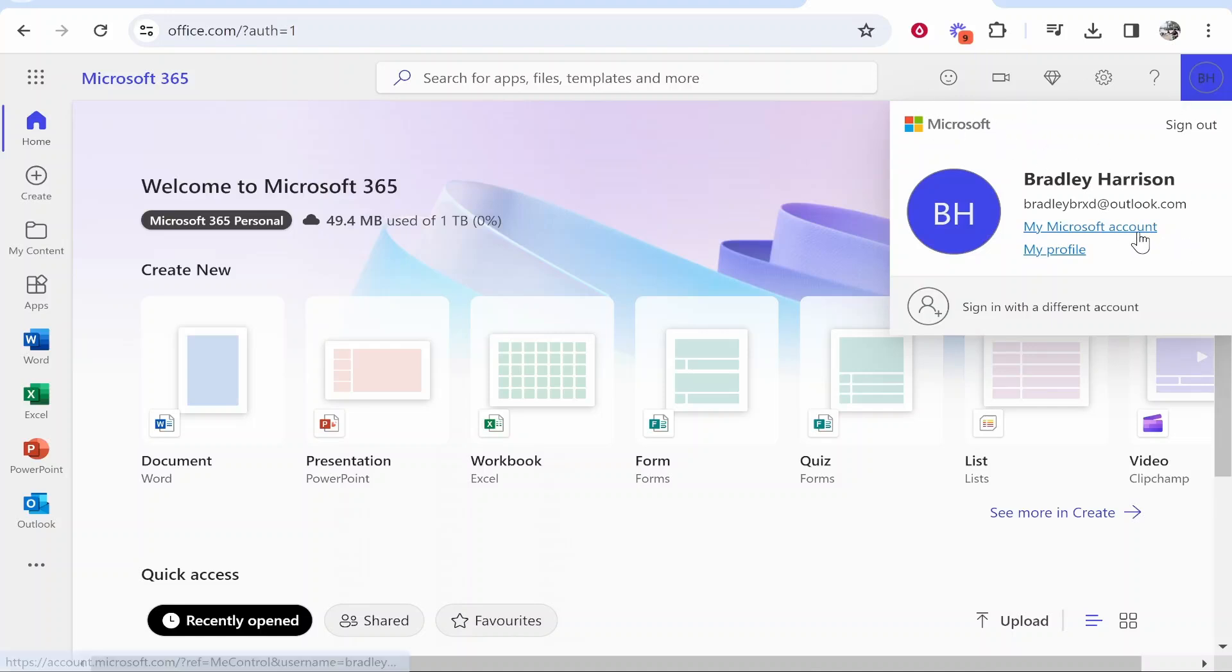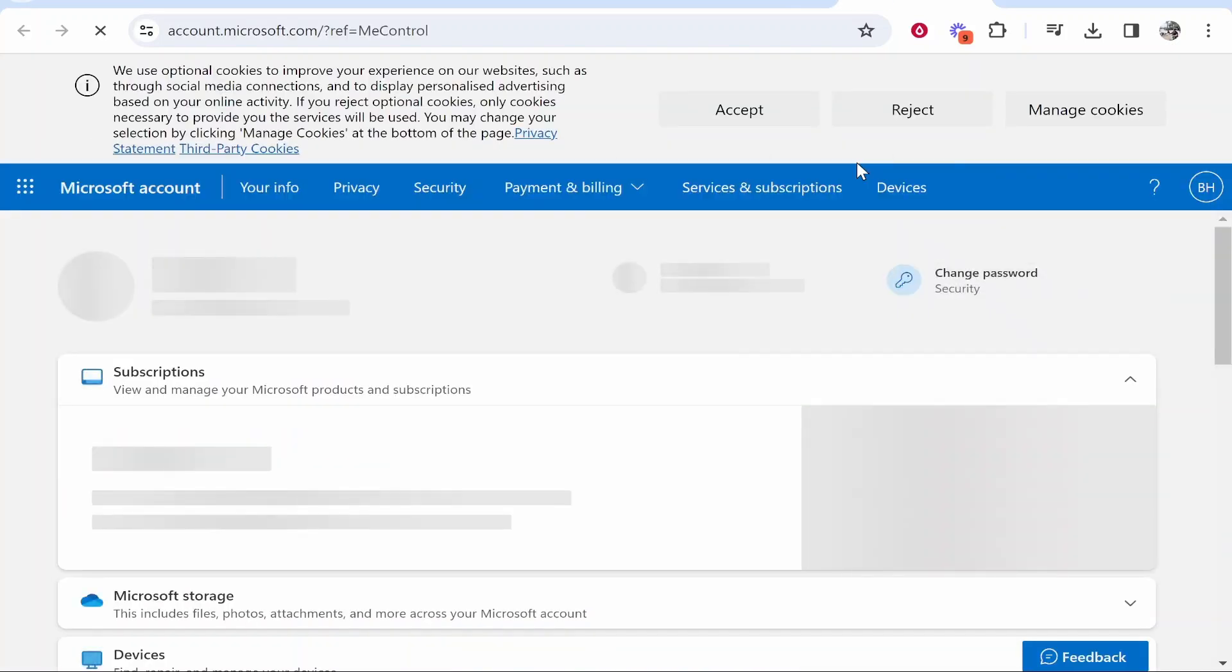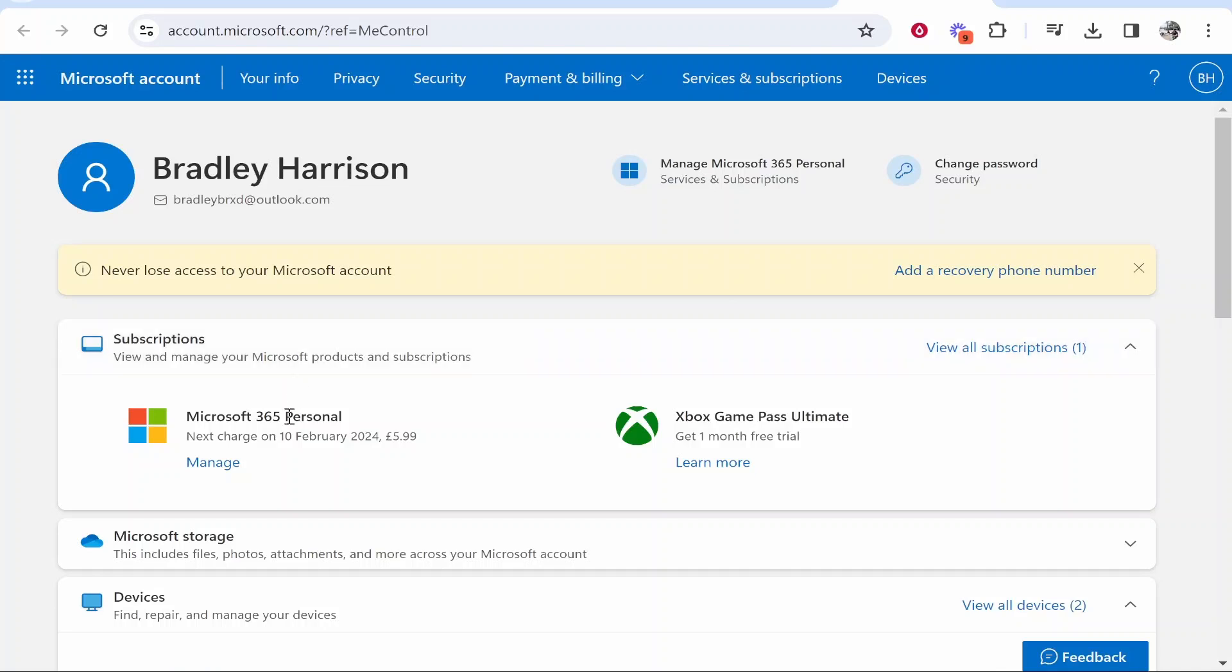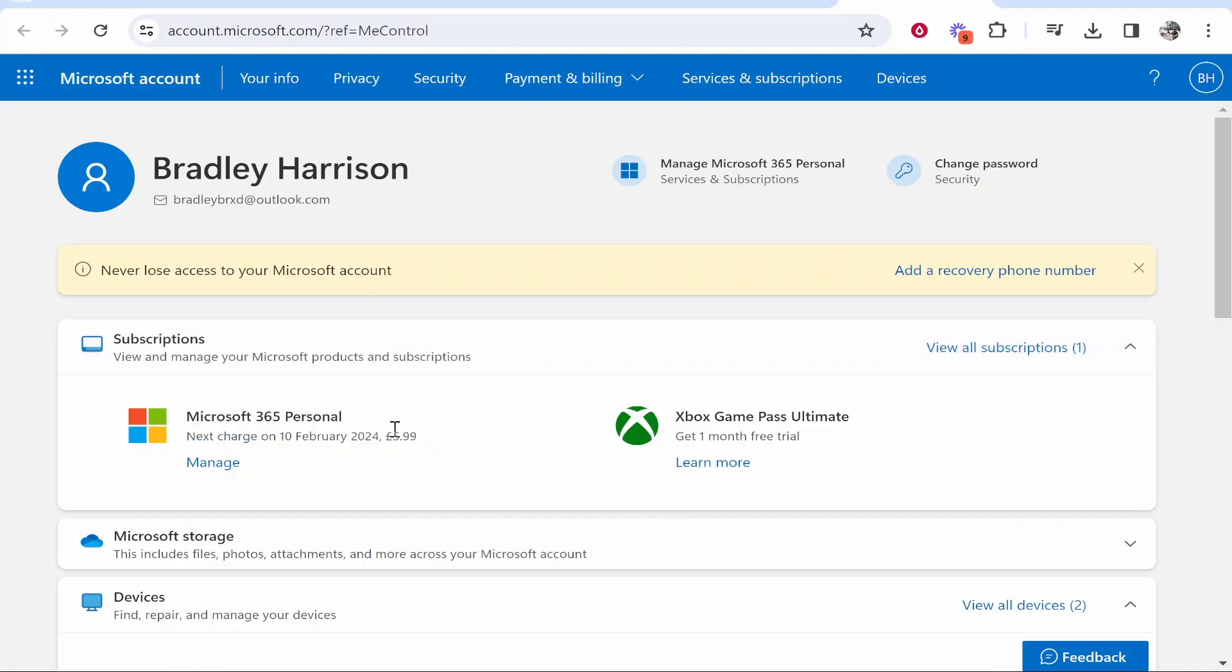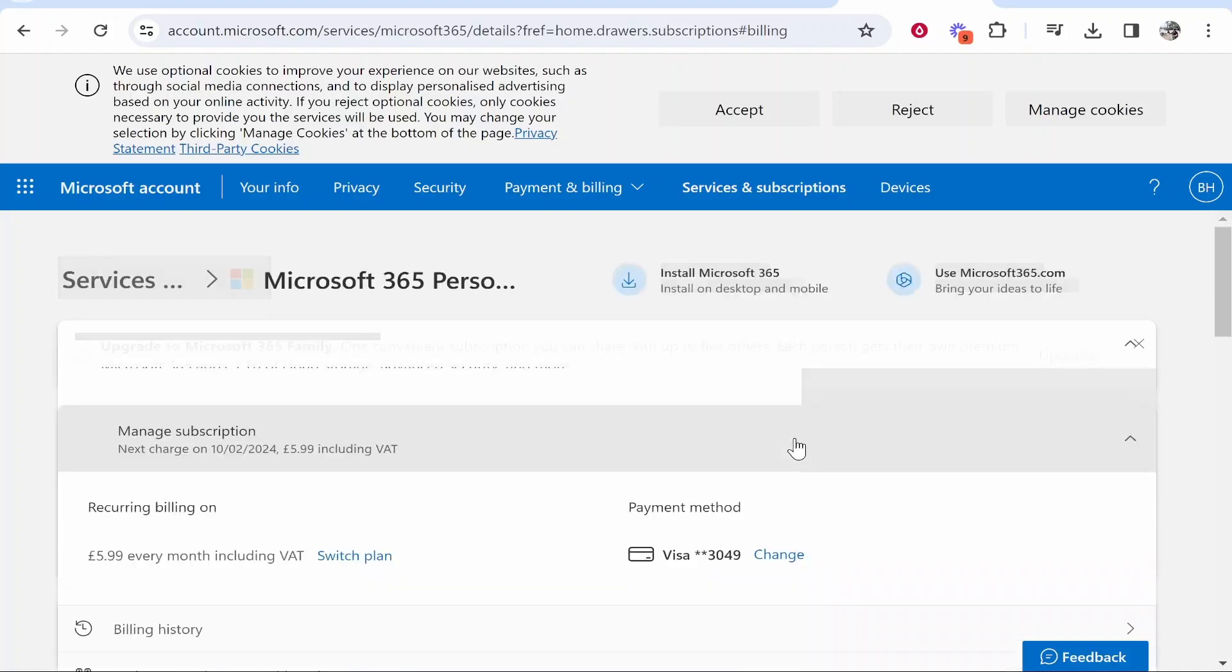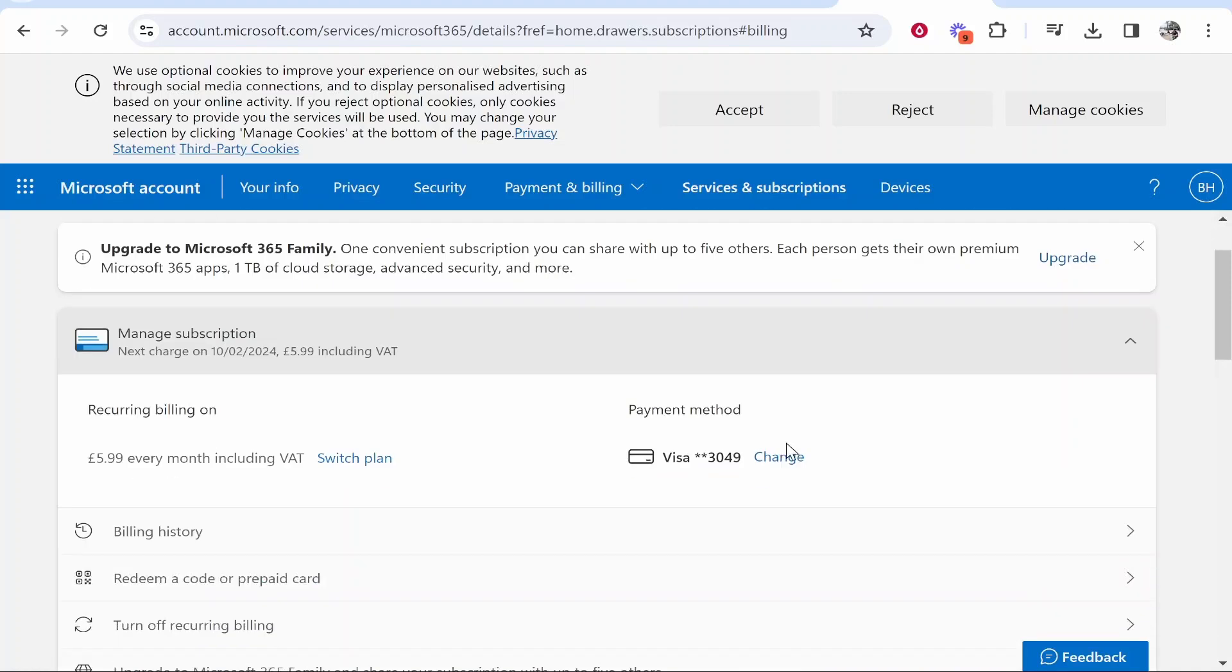From here I can go to my Microsoft account. If you're not logged in you're going to have to log into your account first, but once you're in the my account section you can see your subscriptions. I can then click manage and from here I can go ahead and cancel.